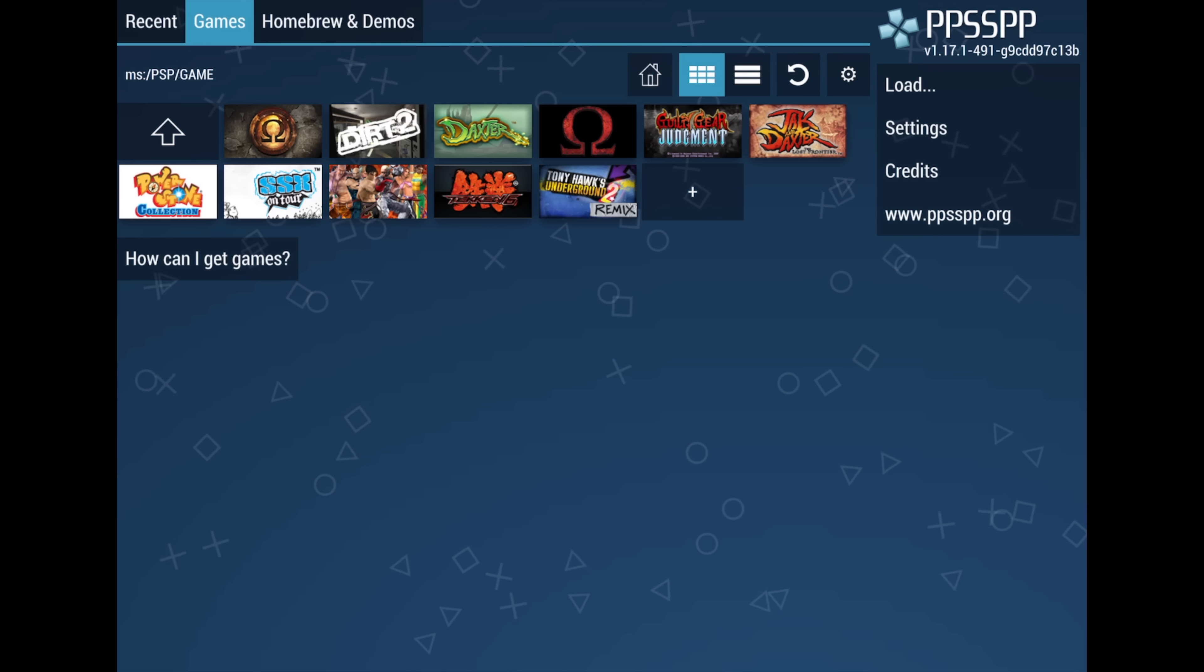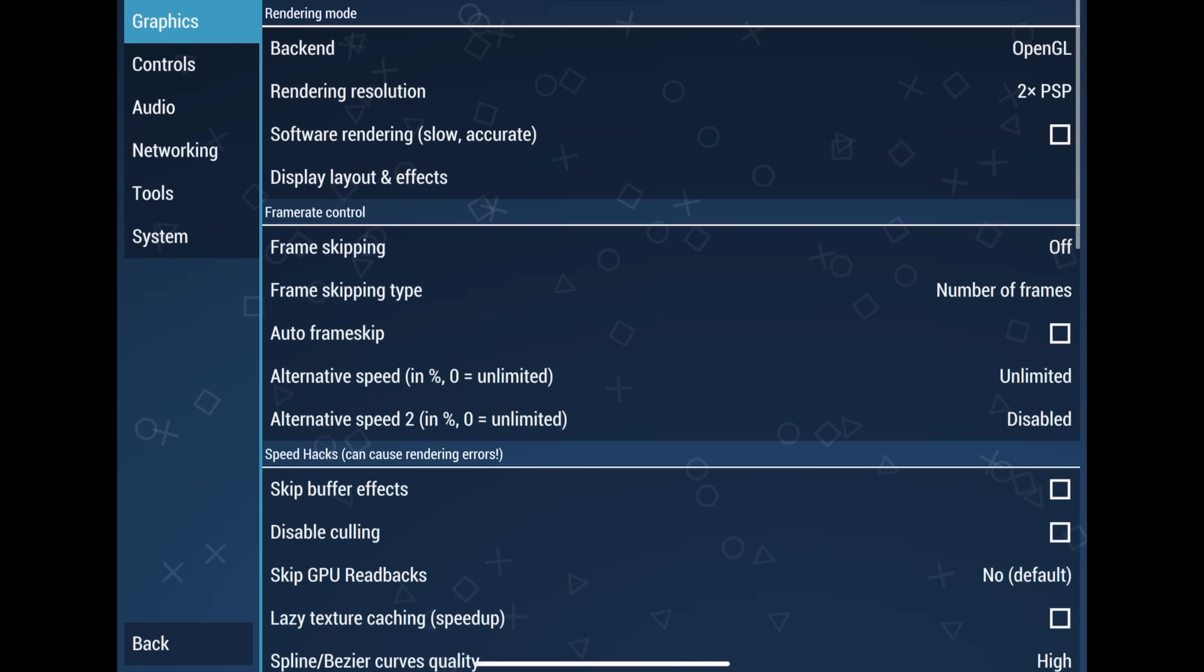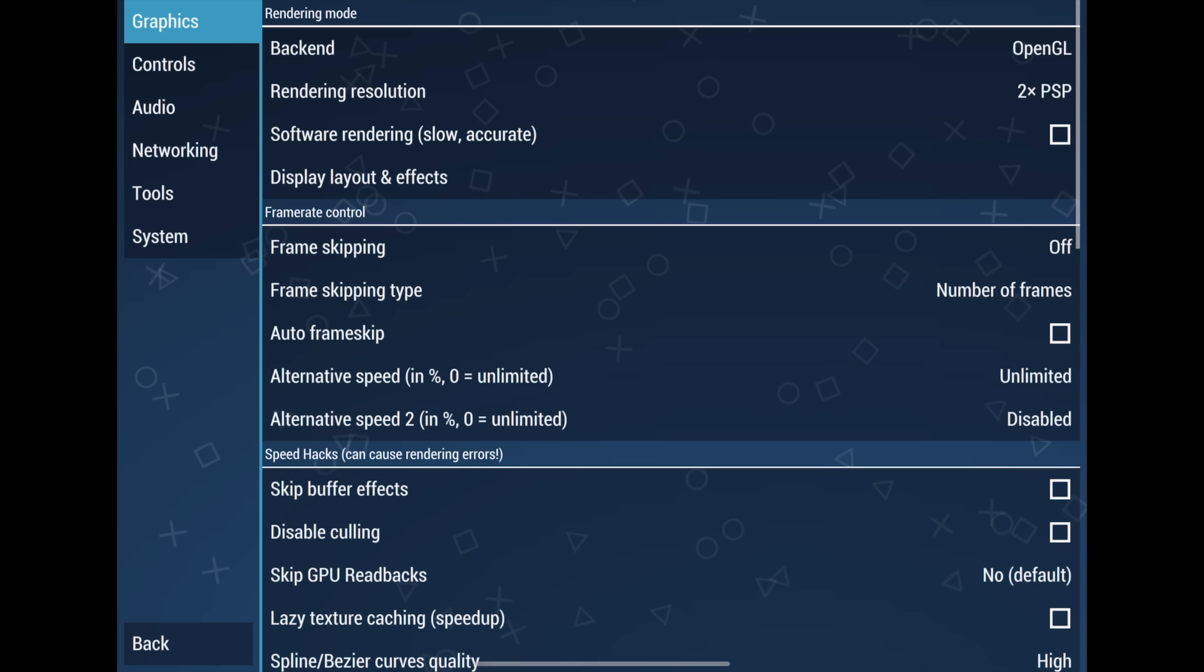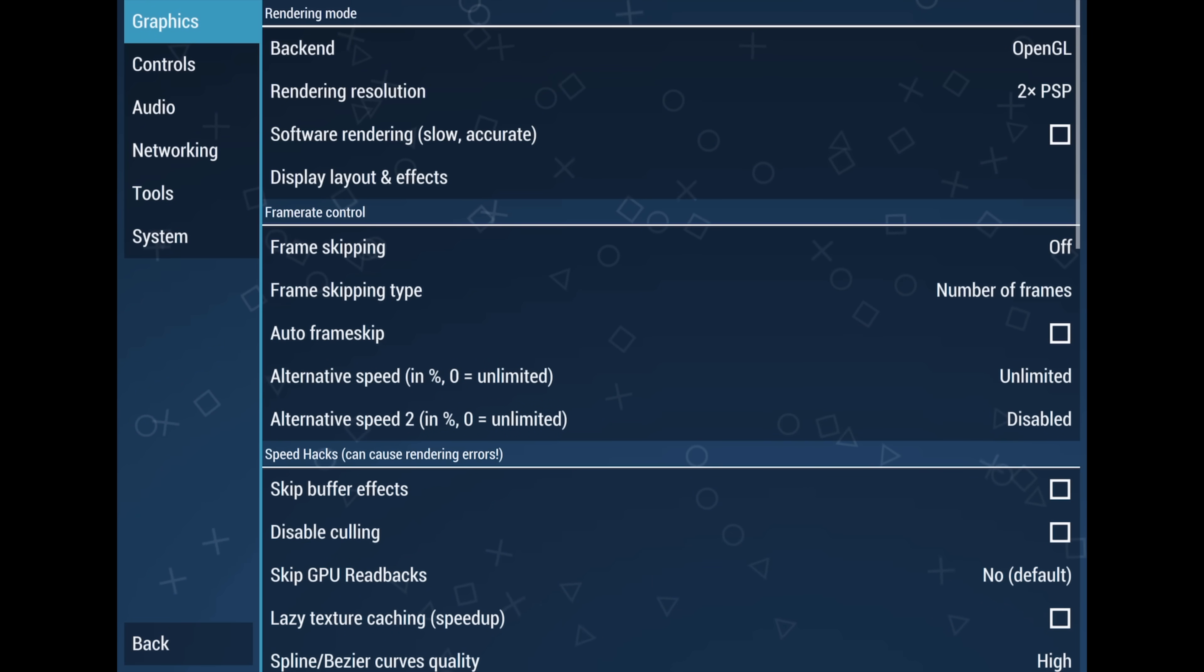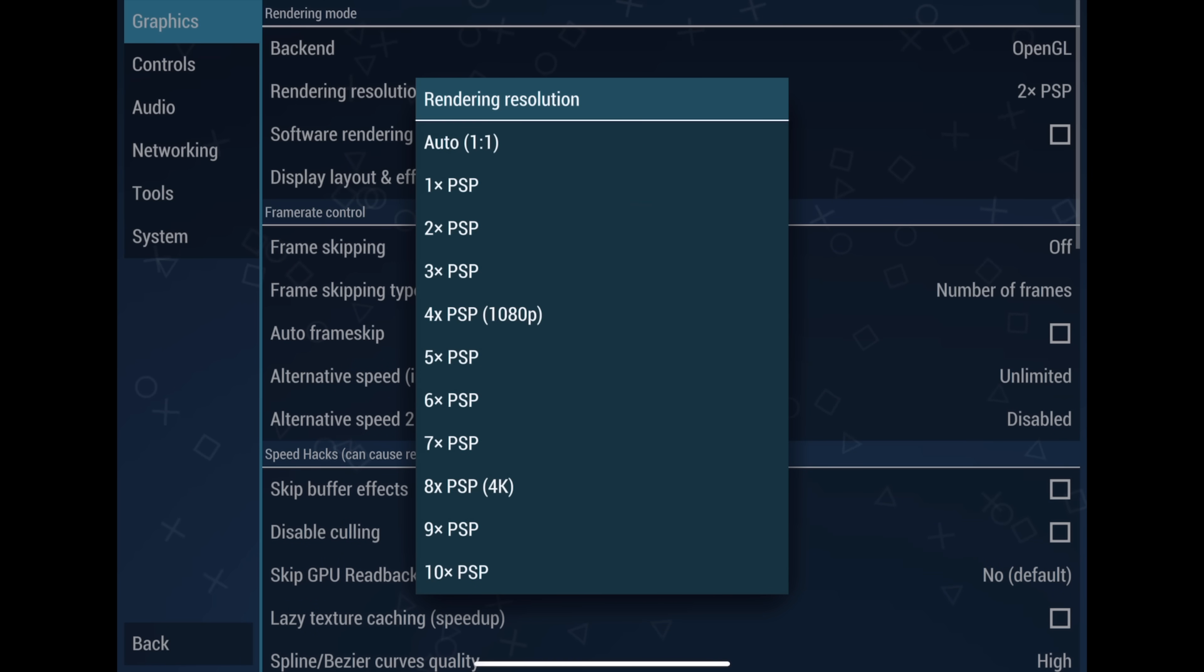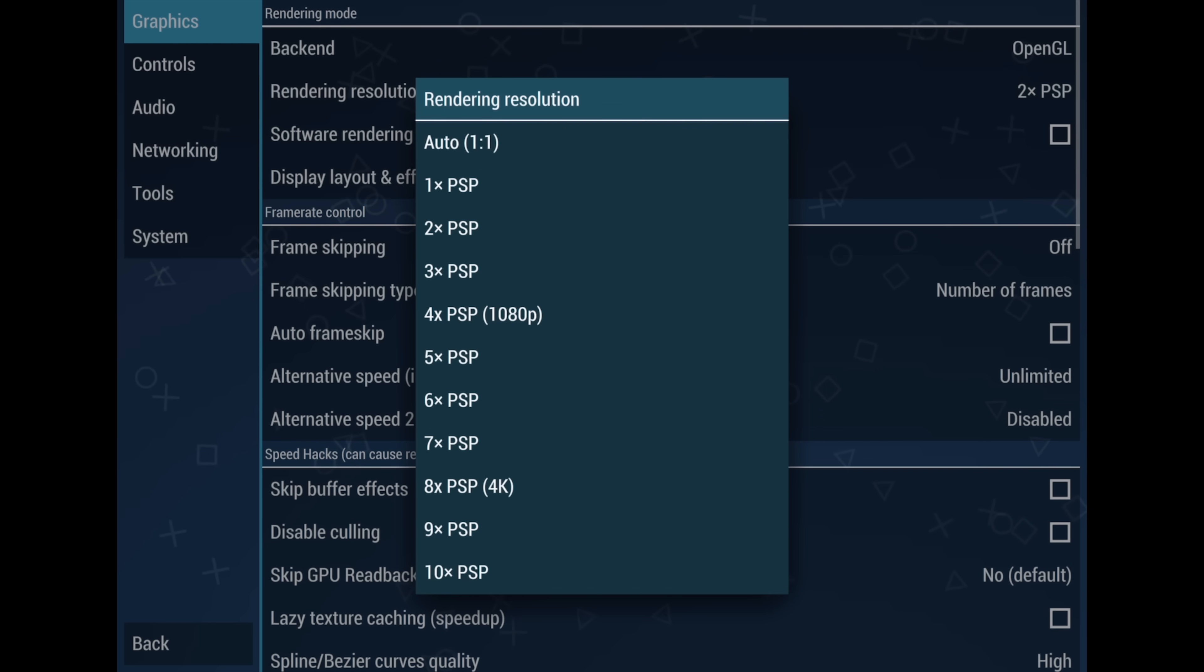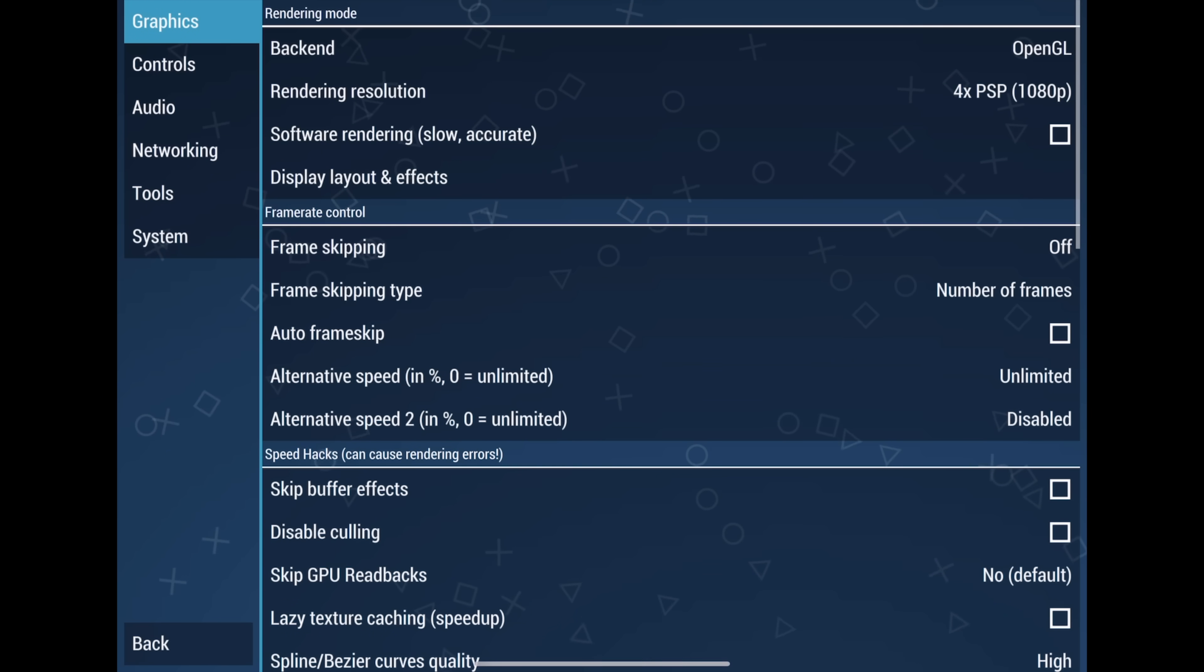We're going to go to Settings. Backend obviously can't be changed right now. In the future, we'll be able to do something a bit different, like Vulcan. And hopefully, we can even get access to Metal here. Rendering resolution. This is going to affect performance greatly, depending on the device you're running this with. So this will go up to 10x PSP resolution. 8x PSP is 4K. 4x is 1080p. Since I've got the M2 chip, I'm pretty confident that we'll be able to do 4x here with most of this stuff.